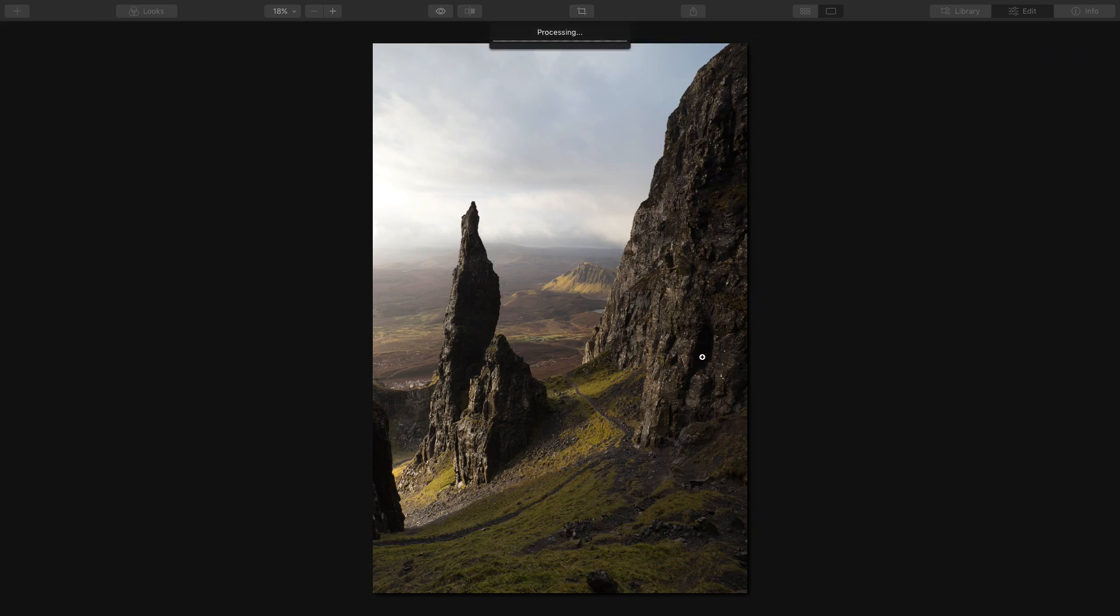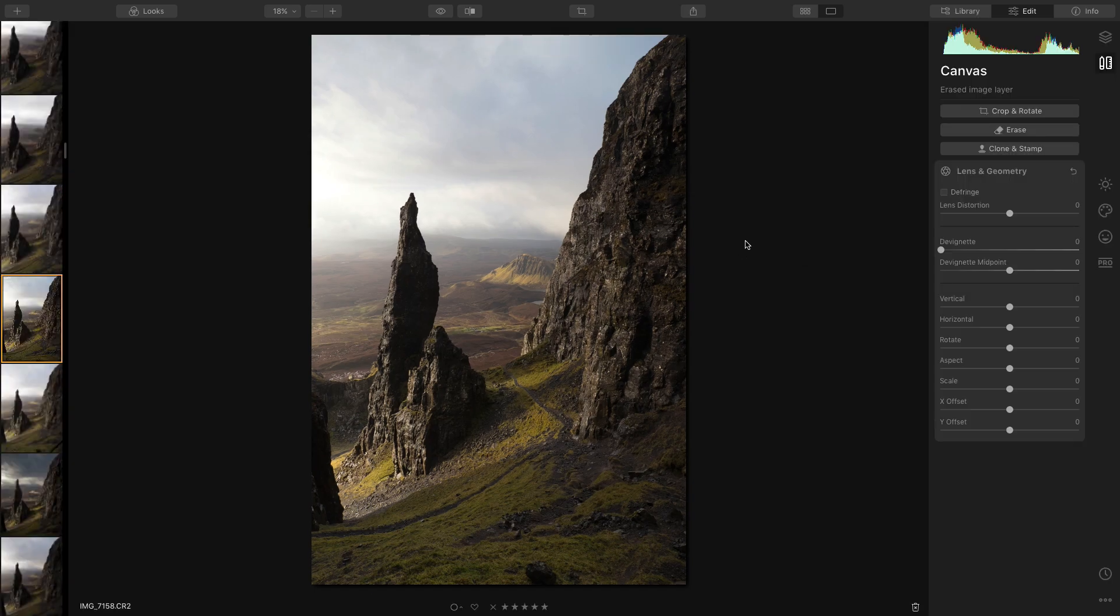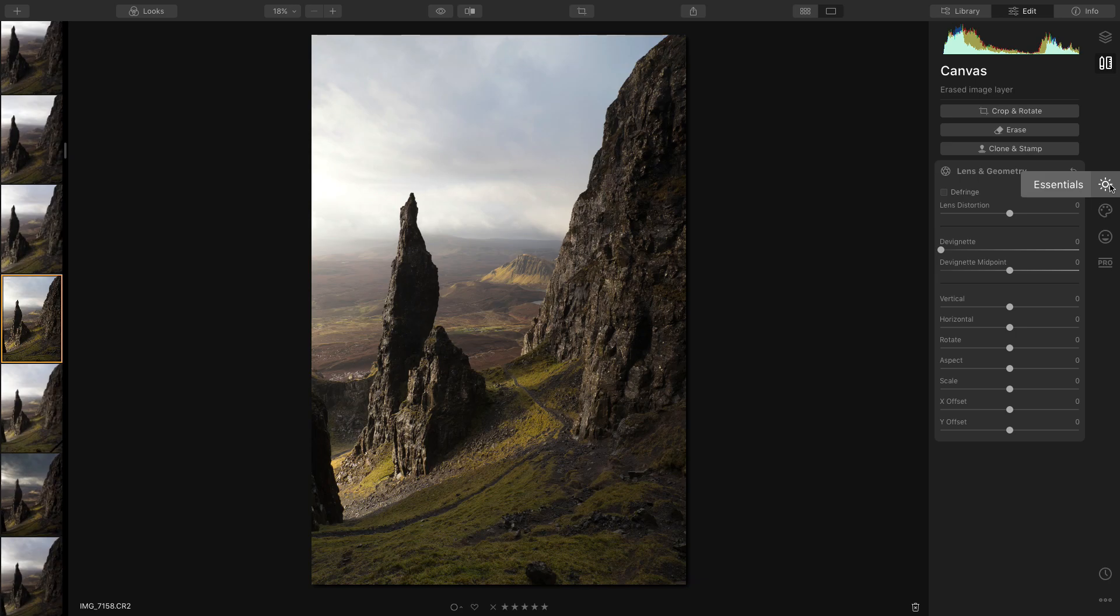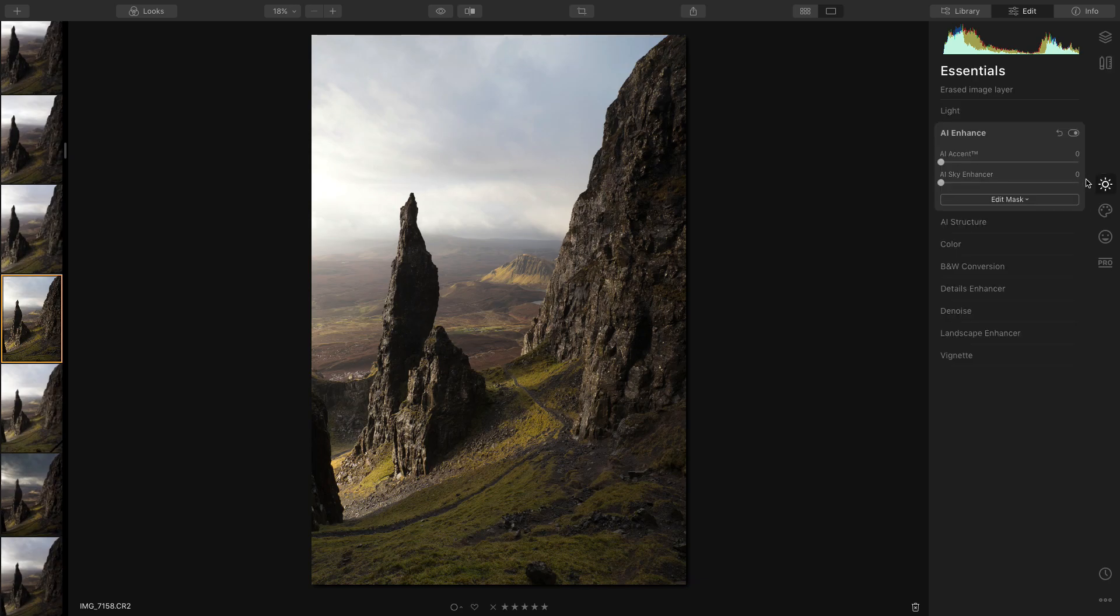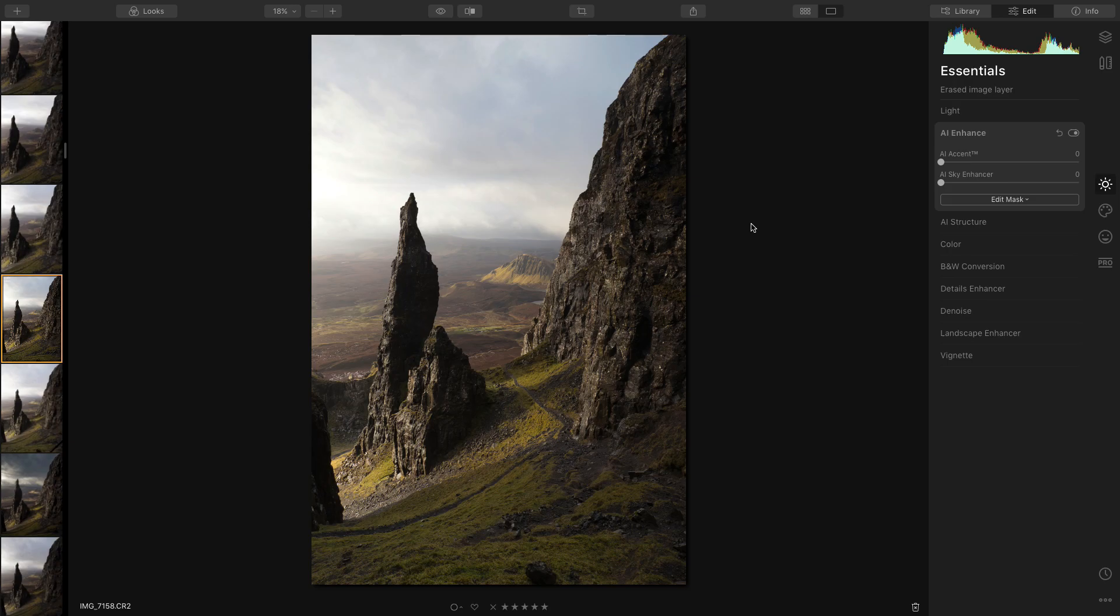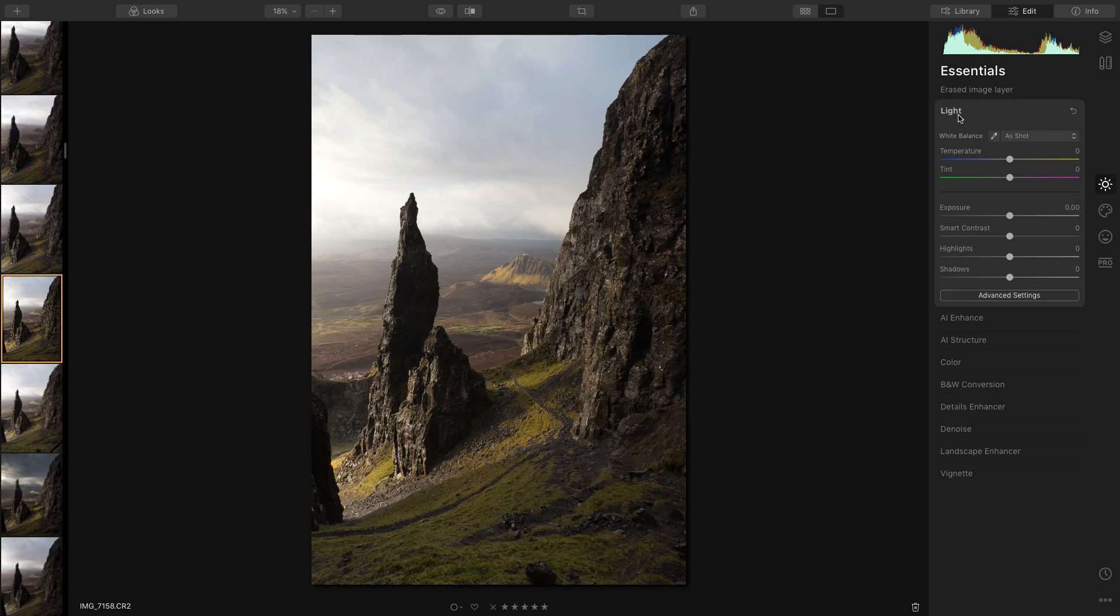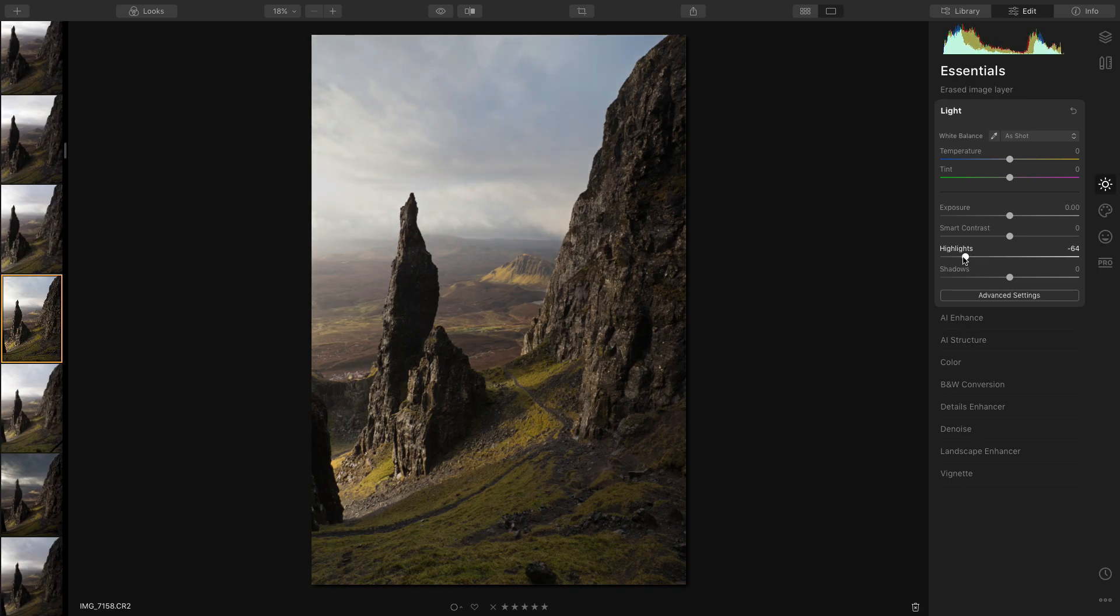Click done and we'll go back into the main screen again and then we'll start editing. Okay, so first things first we're going to go into the essentials tab. Now I'm going to edit this exactly how I'd edit in Lightroom, do exactly the same things, just to see how it works out. So what I would do is go into the light tab and pull the highlights down so that pulls the sky in. Yeah, that looks fine.